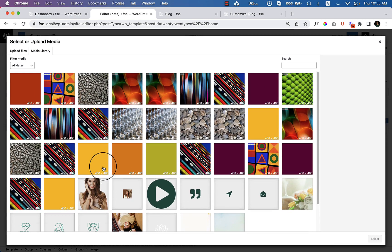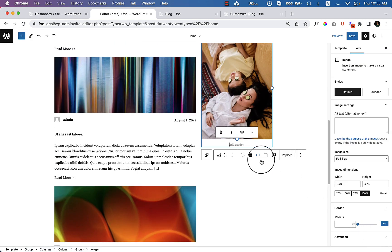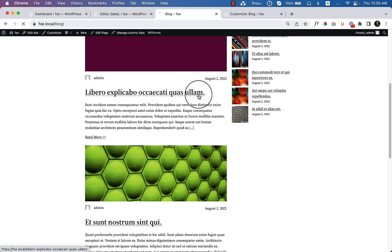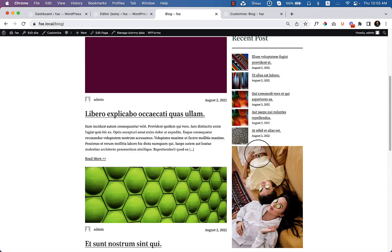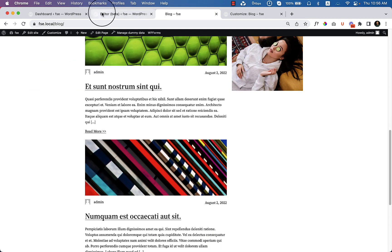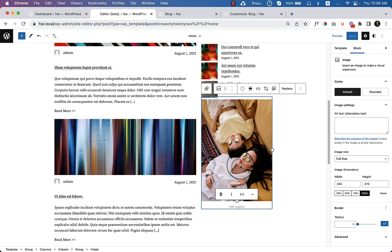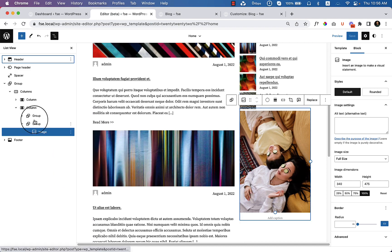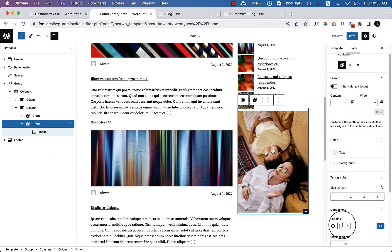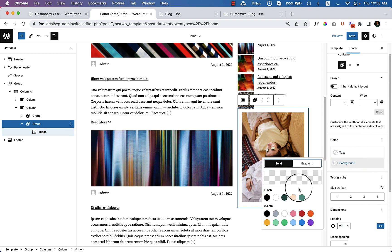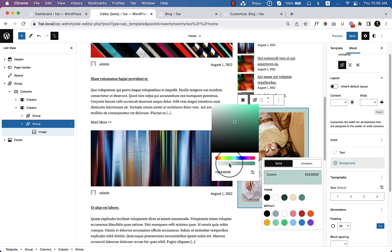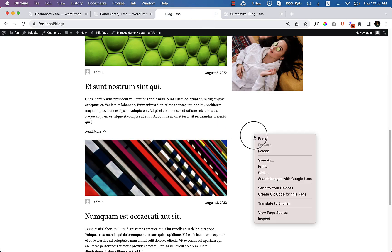From the media library I'd like to use this image and see how it looks. Click update and reload the blog page. The sidebar is here and it looks like this. We can add a little spacing, and also add a border and background color. Let's add padding of 20 pixels and a background color to make it a little different from the section above. Change the color opacity to lighter, then save and reload.